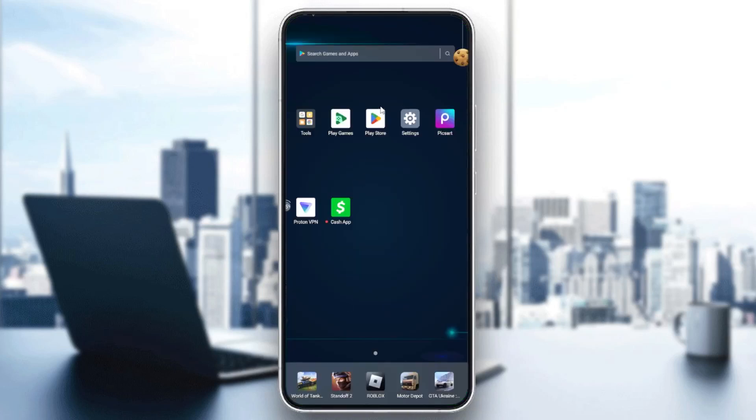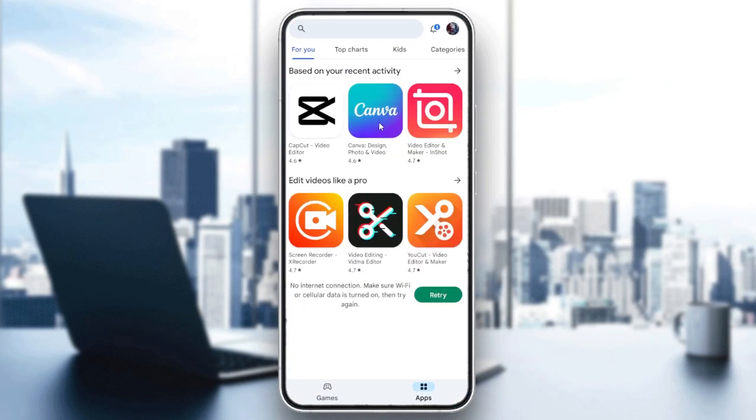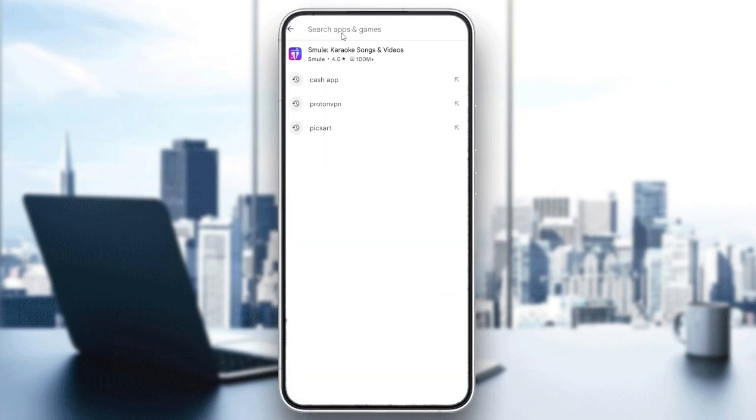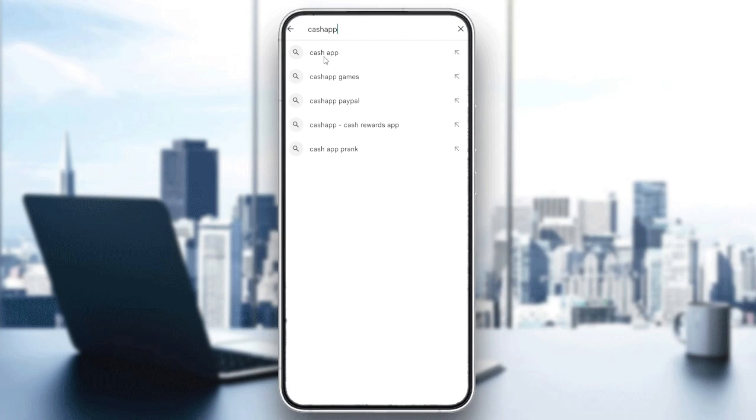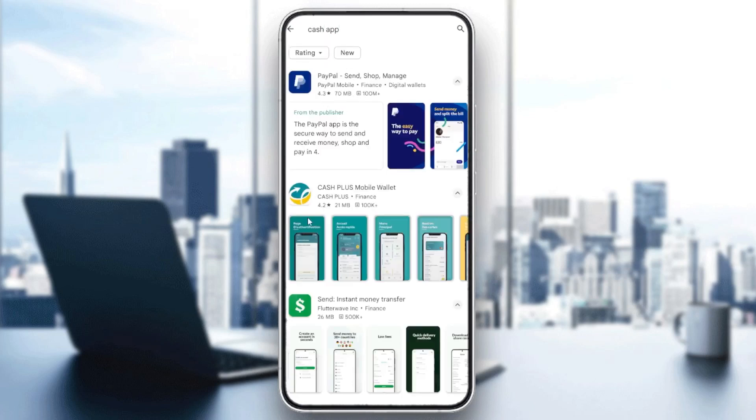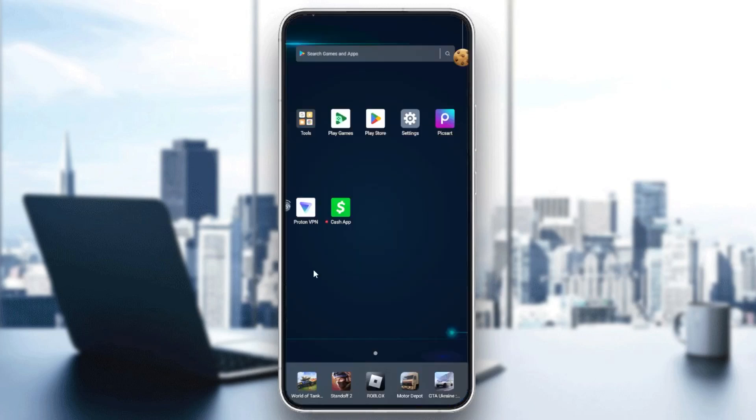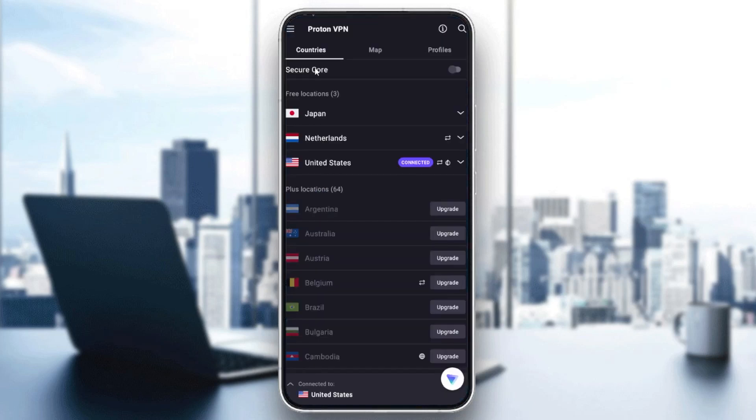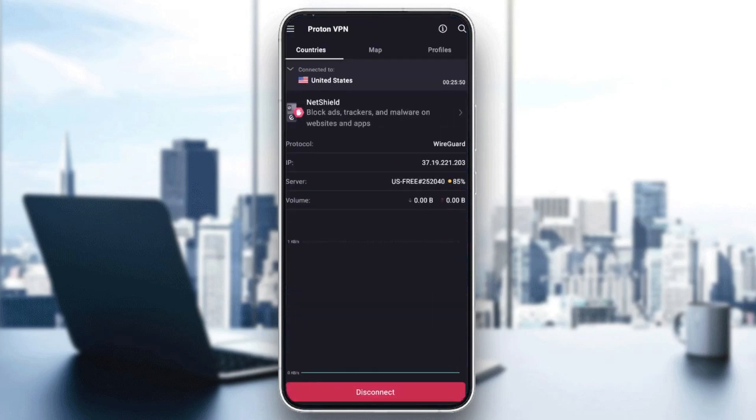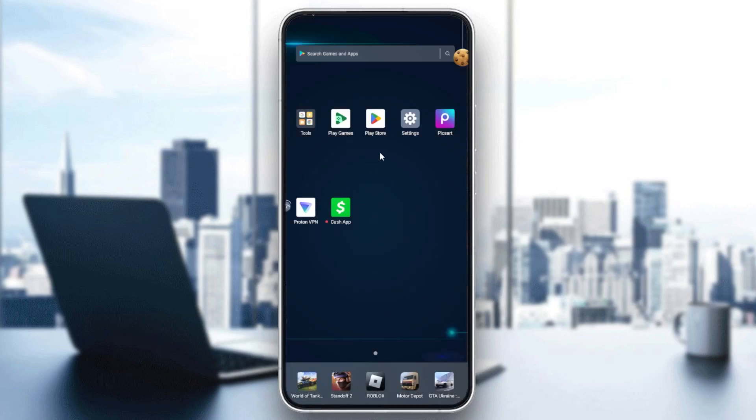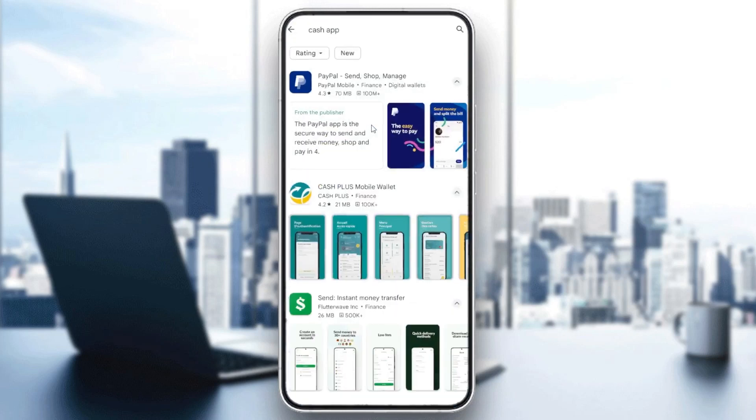First, you need to go to your Play Store or App Store. Click on the store and search for the Cash App. If you aren't in the United States, you won't find this Cash App, so you can use a VPN to get a United States IP.